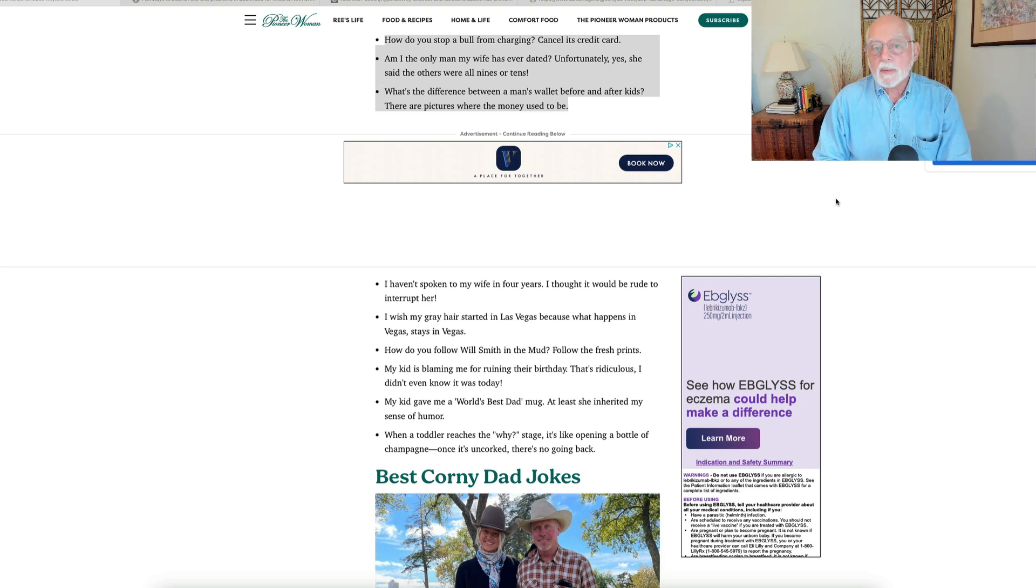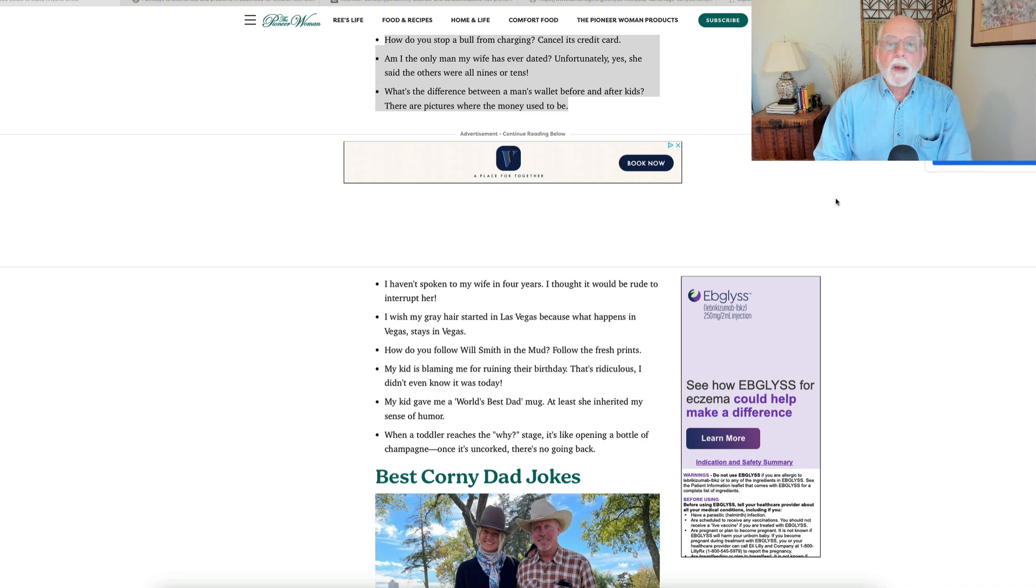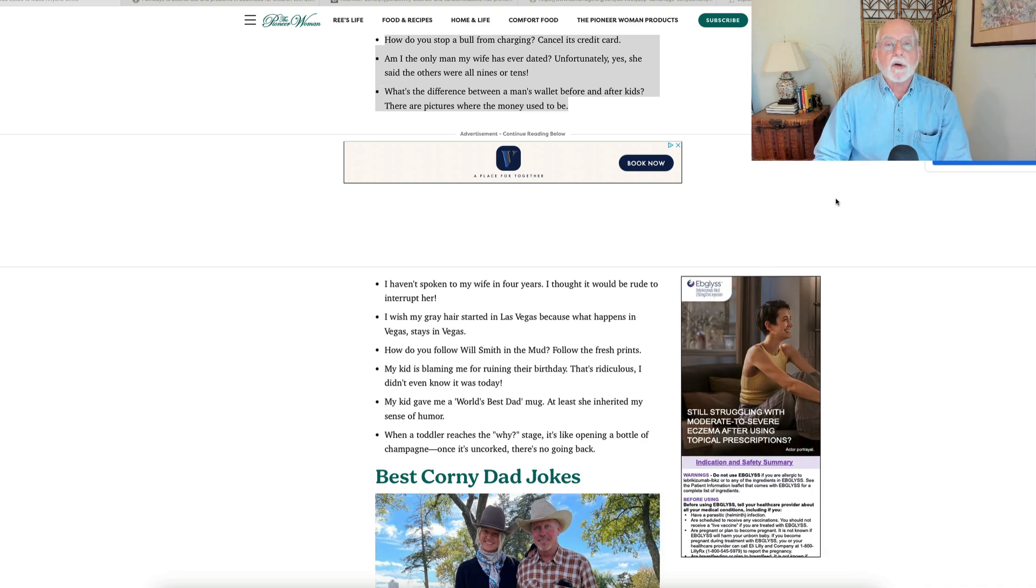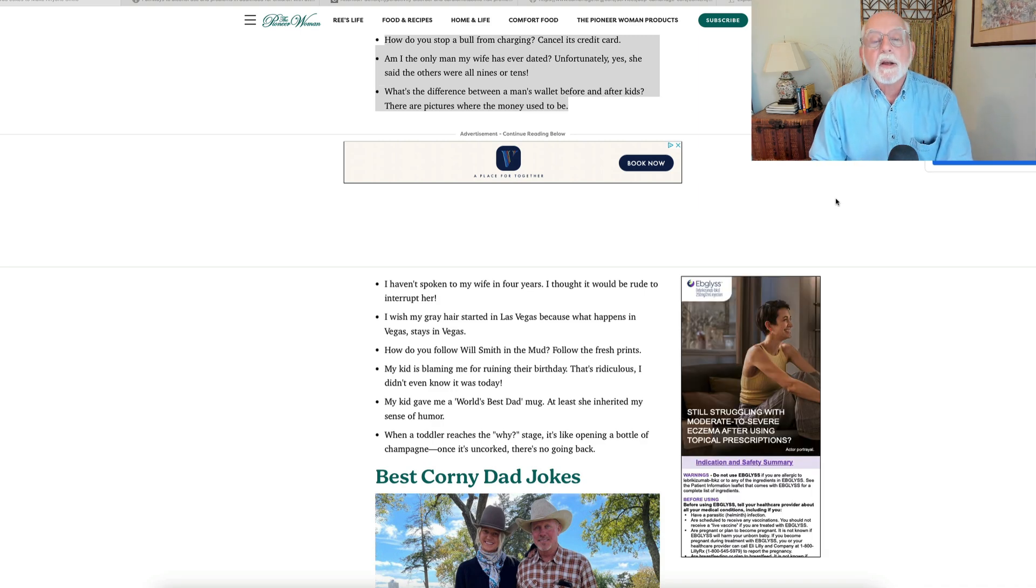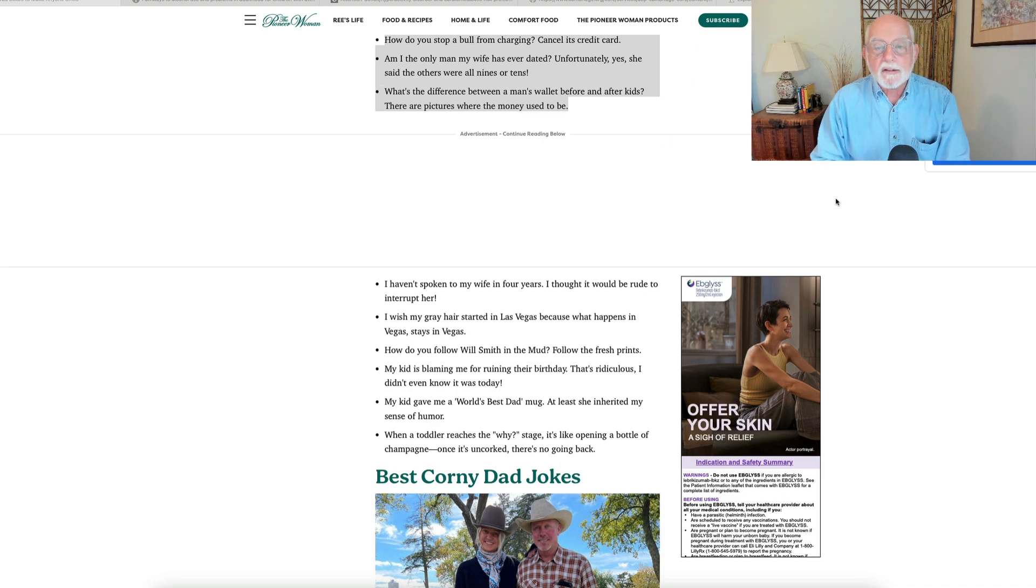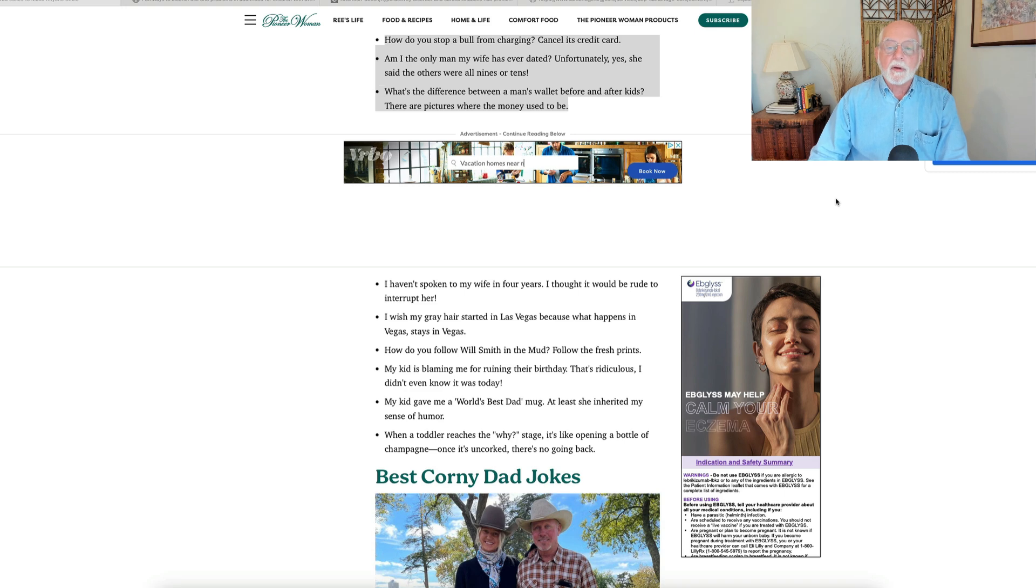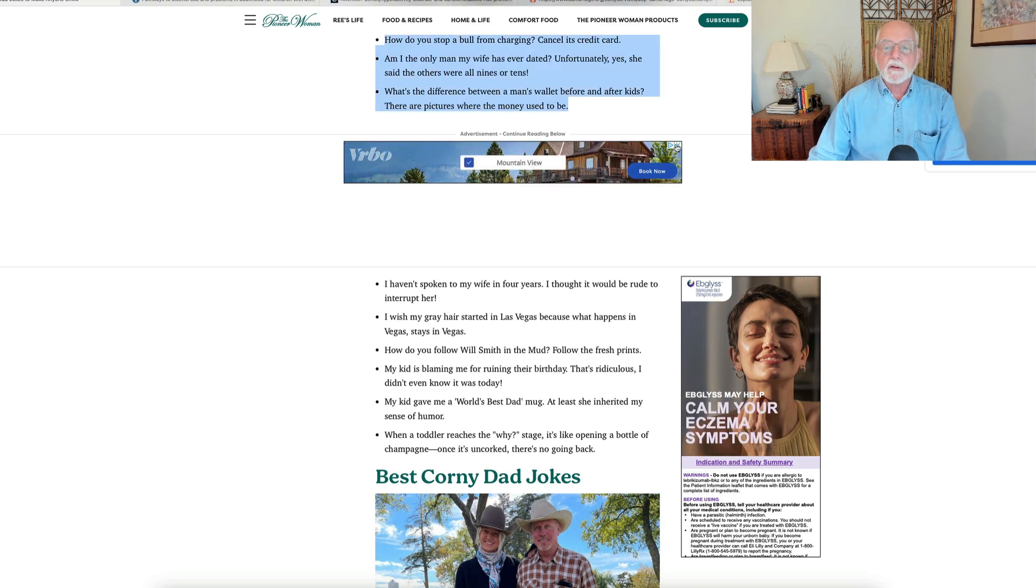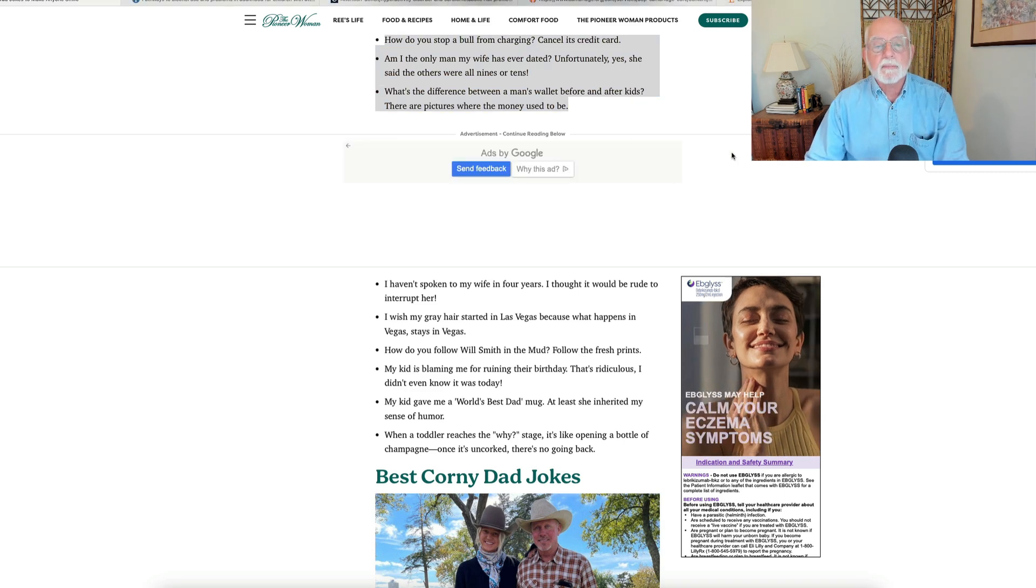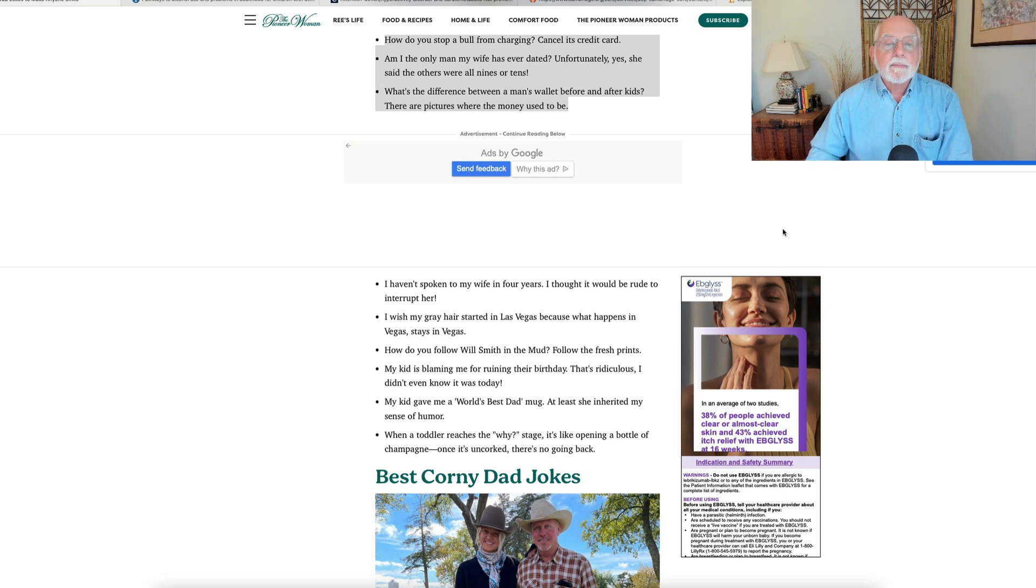But today, which happens to be Tuesday, we're going to start again, as usual, with some dad jokes. These come to us from the website, thepioneerwoman.com. I'd really never heard of it till I Googled dad jokes, but here we go. They're pretty good, a bit sexist in some cases, but that's the way it goes. Let me try to shut down a few of these ads. Okay, here we go.